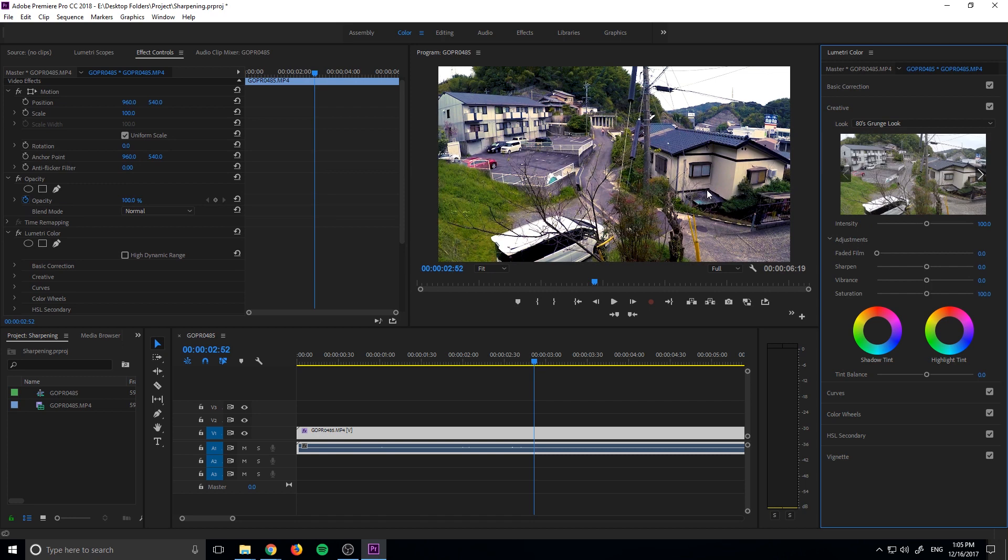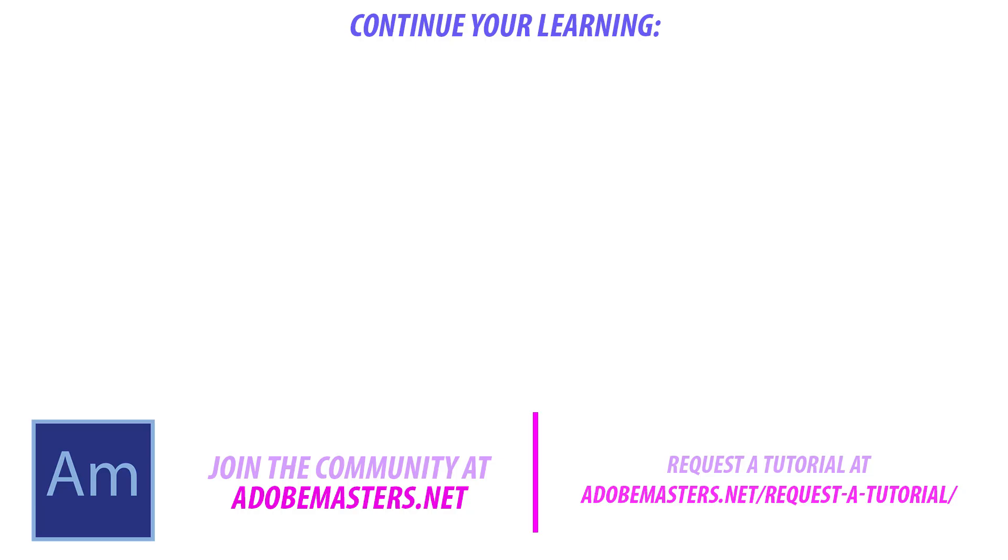It is as simple as that. If you have any questions or comments, go ahead and dump them in the comment section below, or on our website at adobemasters.net. If you want to see more videos similar to this one, go ahead and hit the subscribe button. I make a video every other day on Adobe-related products, and until next time, guys, see ya.